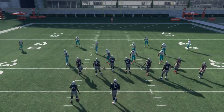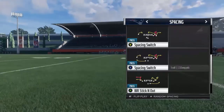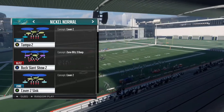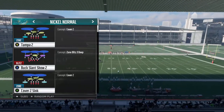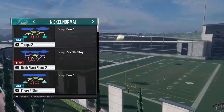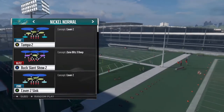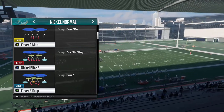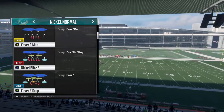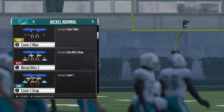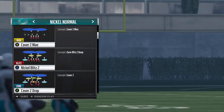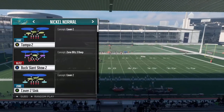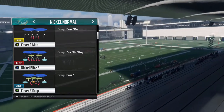There are also zone blitzes to consider. Your standard Cover 3 and Cover 2 zone blitzes behave similarly to the base zones. For example, Buck Slant Show Two is a three-deep, three-under zone blitz — rush five, drop six — and you'll get basically the same action as a normal Cover 3: always look to the flat first, and if the seam-flat defender shoots out to guard it, come inside with your progression. With a Cover 2 style blitz like Nickel Blitz Two — two deep, four under — it's essentially the same as Tampa Two but without that mid-read defender, so that inside hitch by Hogan should be even more wide open.